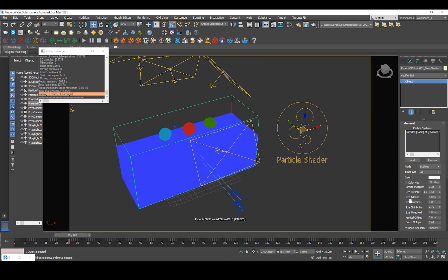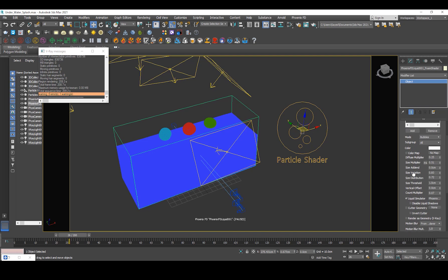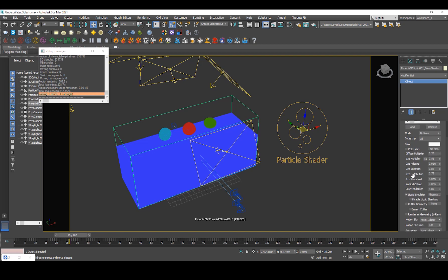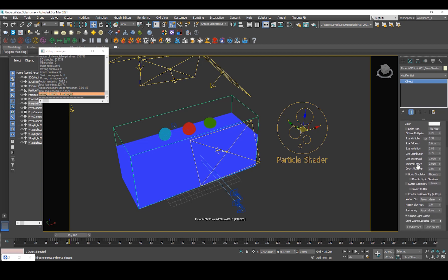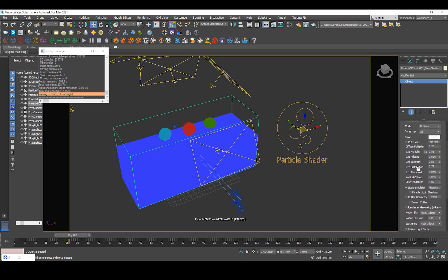And then I've just turned down the multiplier for the diffuse because they were just a little too bright. And then I've added some size variation 0.83. And the count multiplier, I mean the default value is a little too much, so you can control the amount of foam particles by here. So I've just set it to like 0.07. And yeah you can control the size and the count, so if it's a little too much or too less you can go ahead and play around with this value.